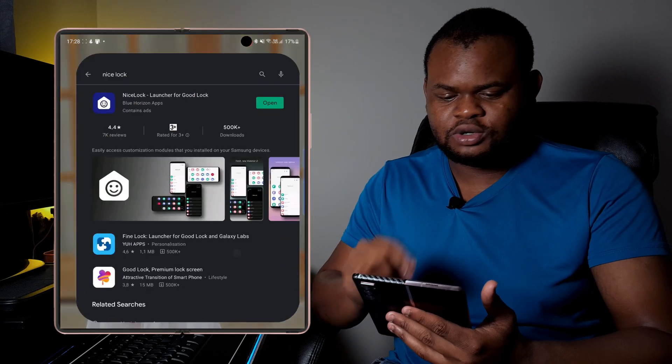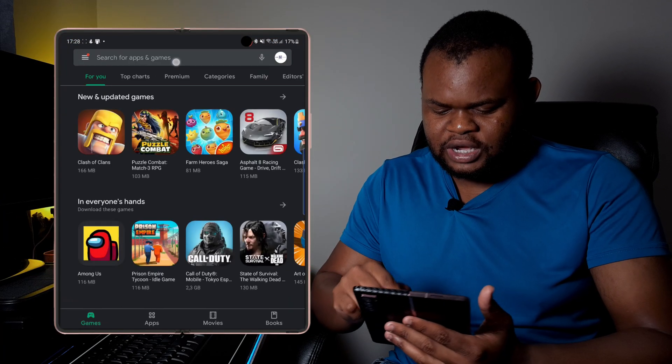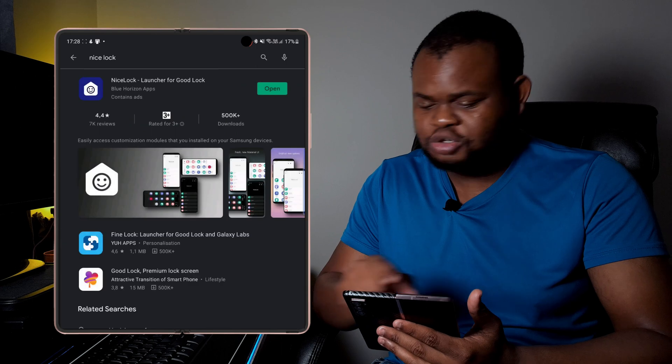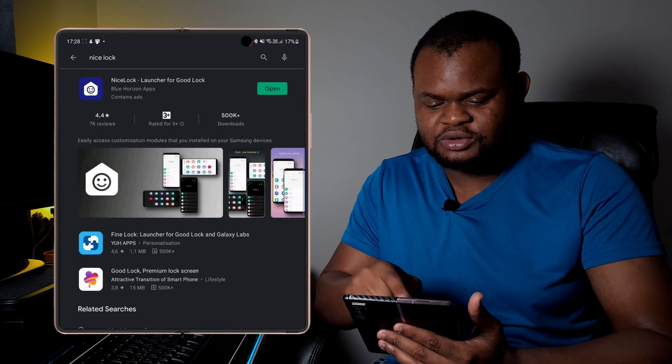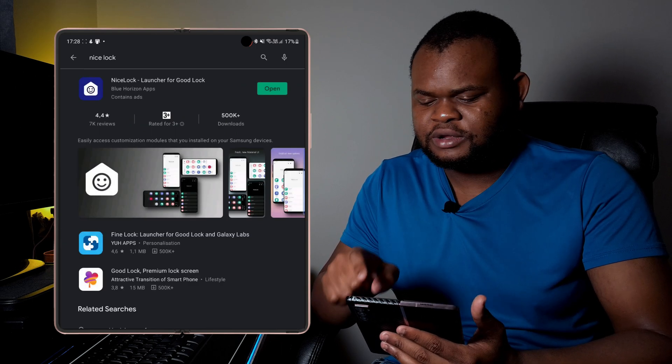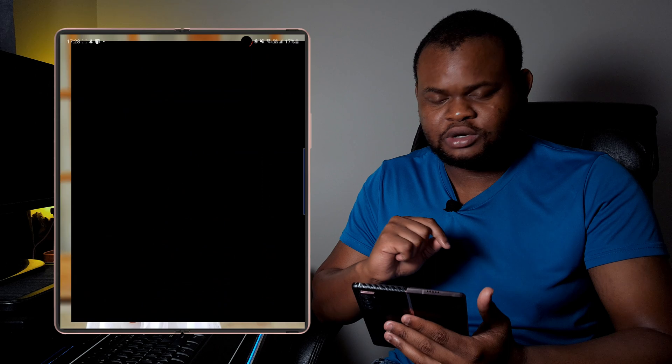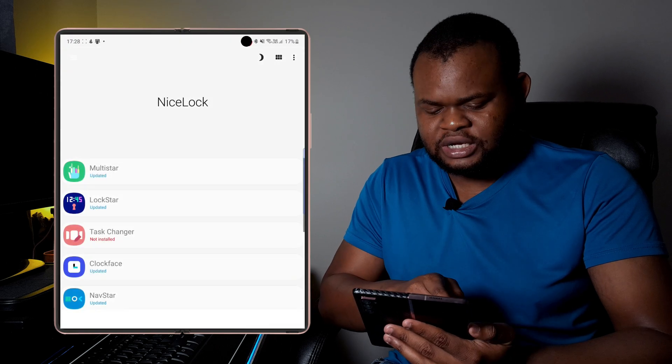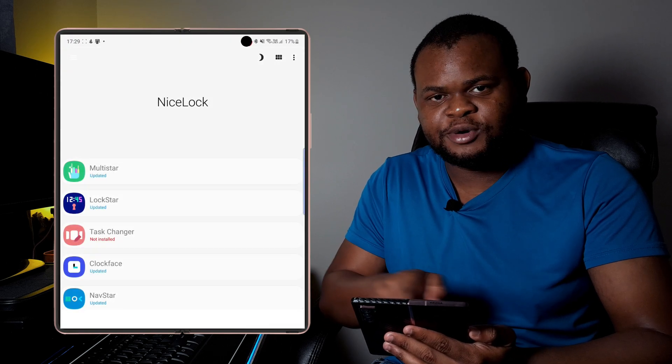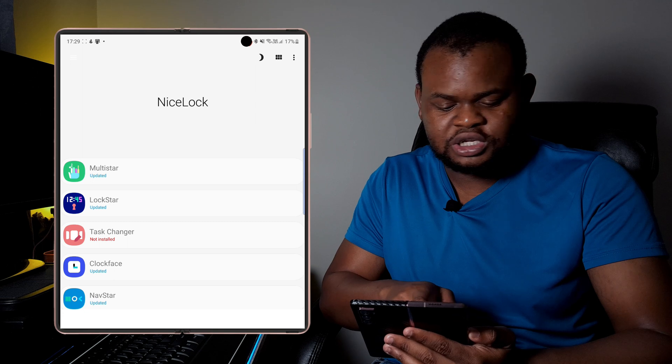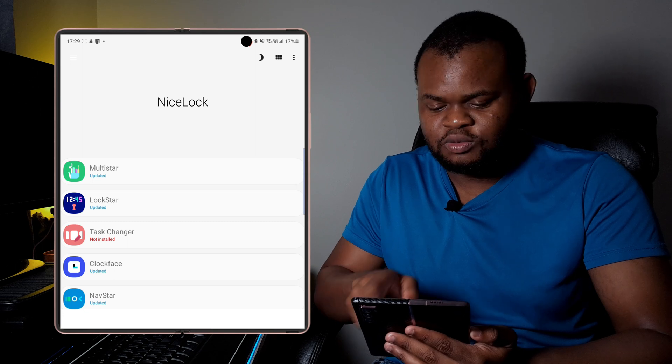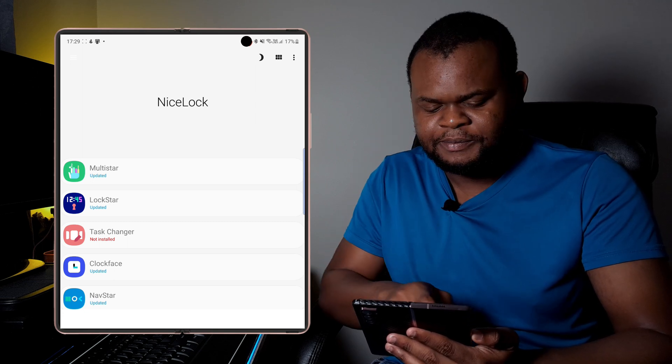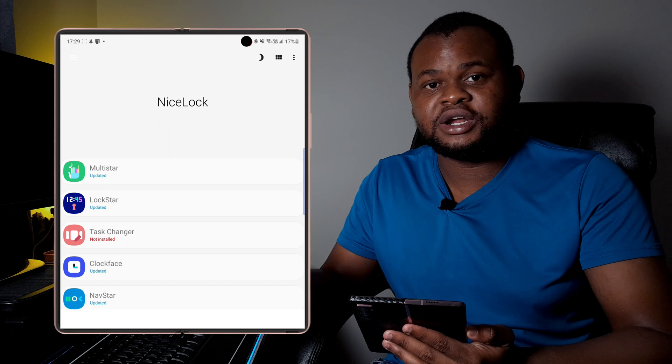You want to then go to Play Store and then search for Nice Lock. It should be the first result that you get, the Nice Lock Launcher for Good Lock. Download it and you can then open it, and then you can then look for the Lock Star module. Now usually it should not be installed when you first time you actually set it up. You can then click on here and it should redirect you to where you can actually install the module itself.